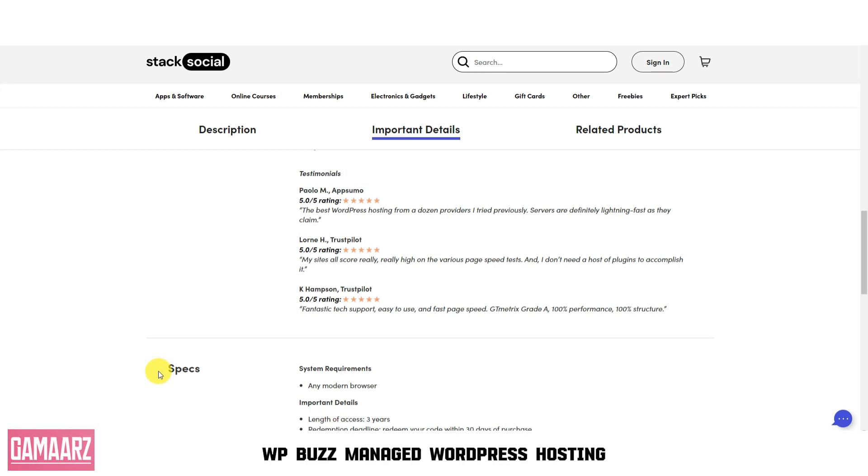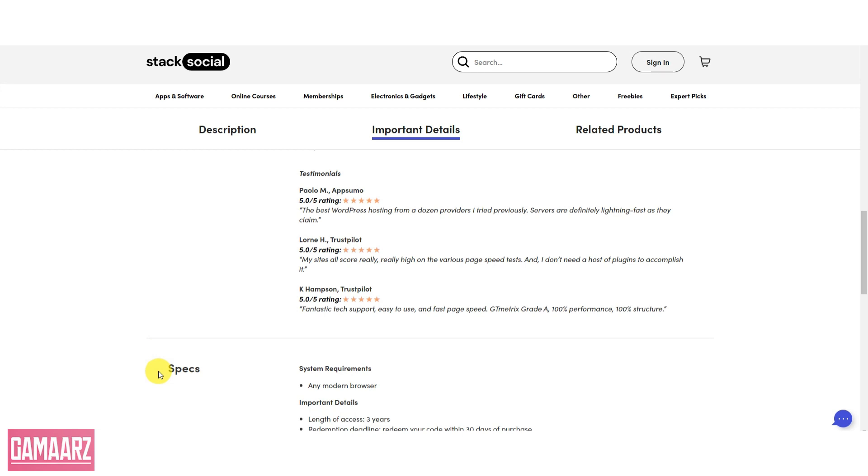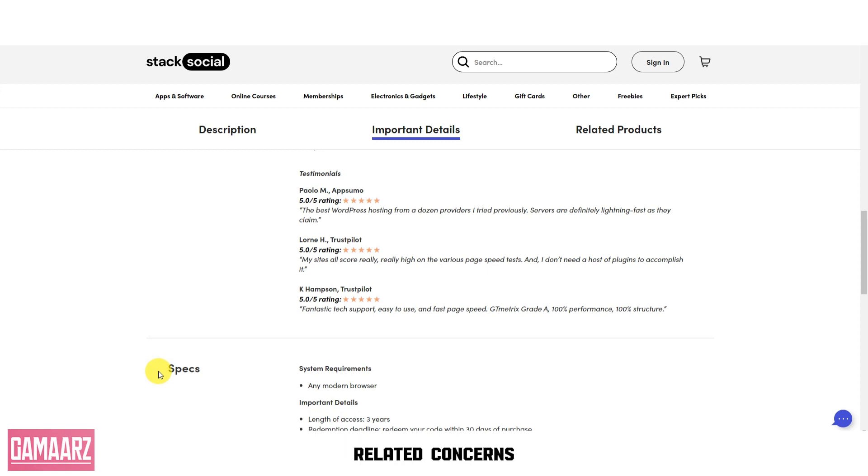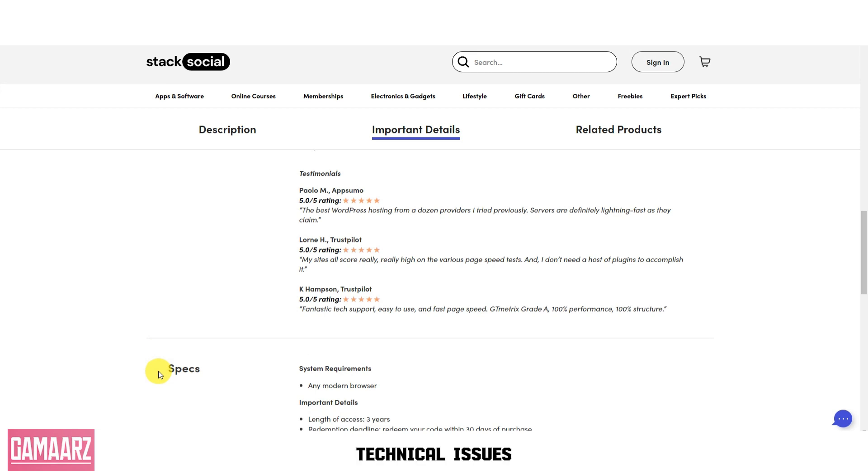WPBuzz Managed WordPress Hosting also stands out in terms of customer support. Their team of experts is available round-the-clock to assist with any hosting-related concerns, whether you need help with technical issues or migrating your website.